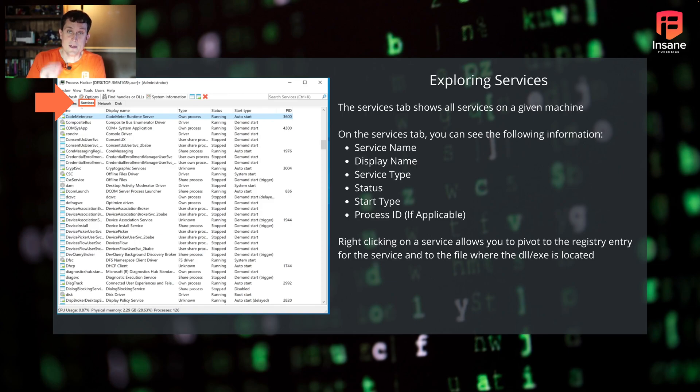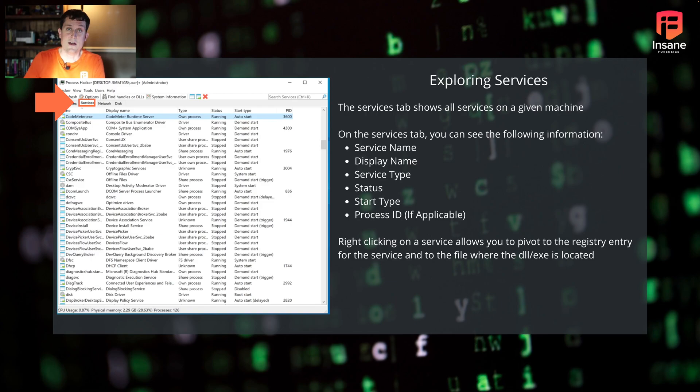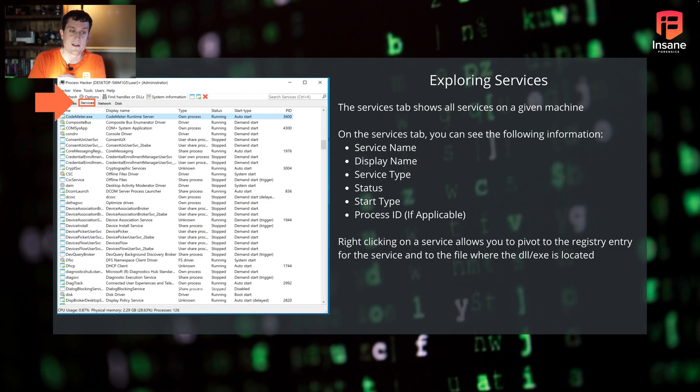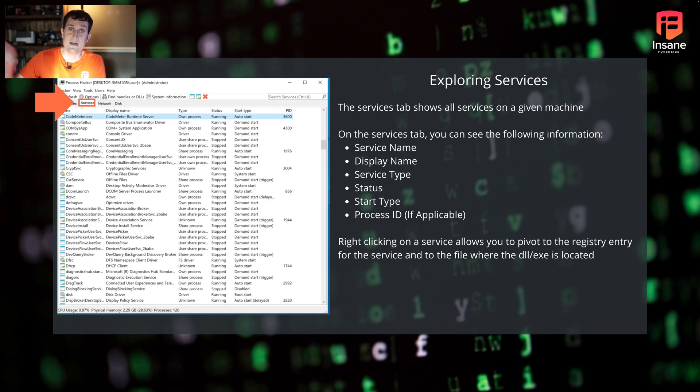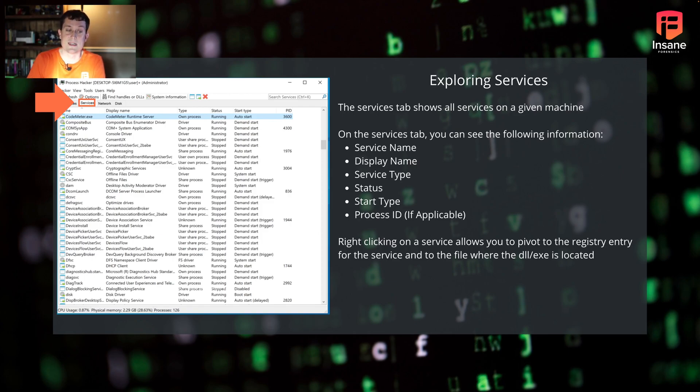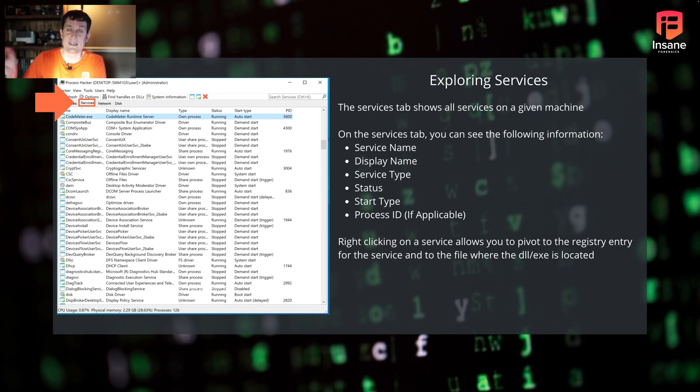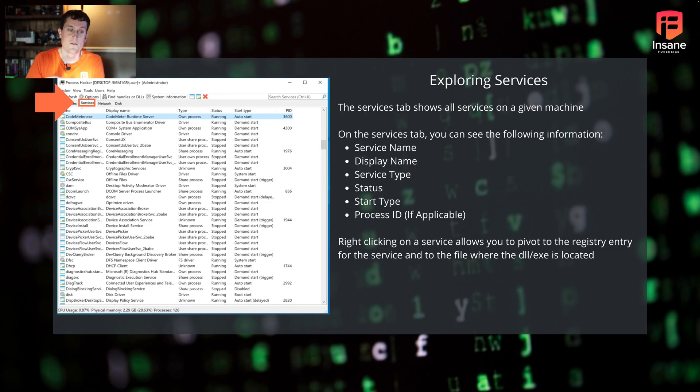So you can quickly map a running service or a service that's installed to the process that relates to it. Right clicking on a service allows you to pivot to the registry entry. So you can right click and say go to registry entry. It'll take you to the portion of the registry associated with that process. Commonly the image path, because there actually is a MITRE attack where you swap out image paths, and a service will actually run another file in there.